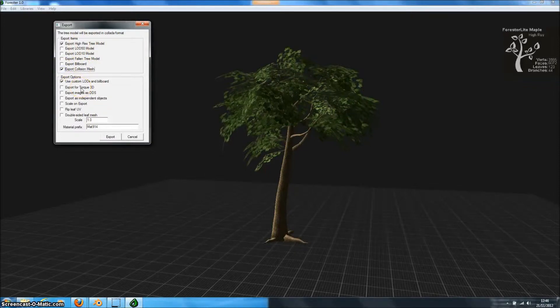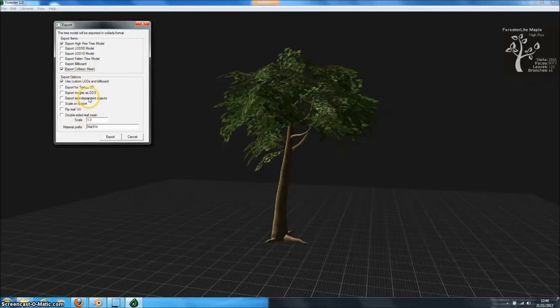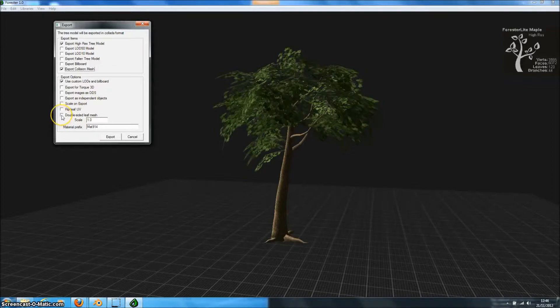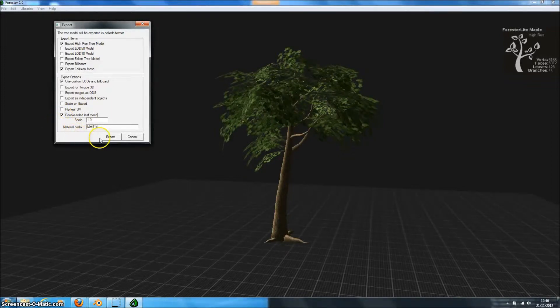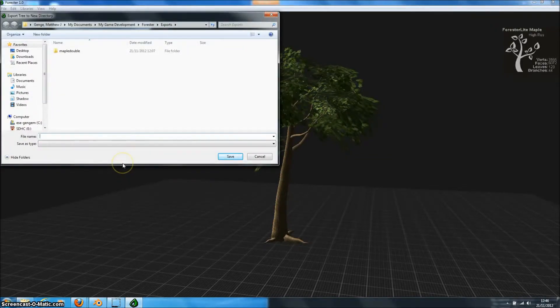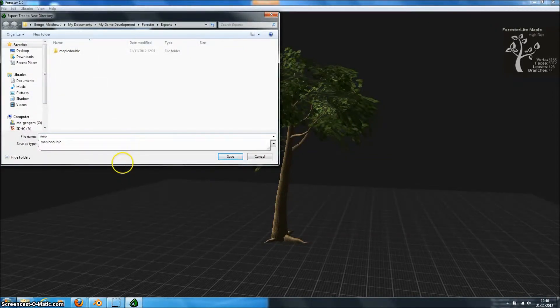I'll include a collision mesh so you can see what the collision mesh looks like. And because we're going to export this for Blender just for now we'll use the Export double-sided leaf meshes. So this will generate two faces on the leaf meshes. And then click Export. Add a new directory and press OK.